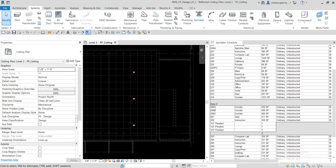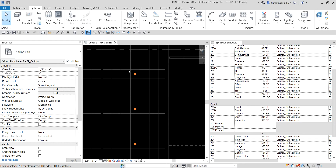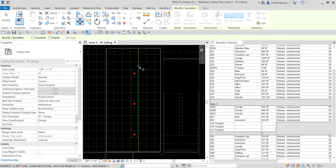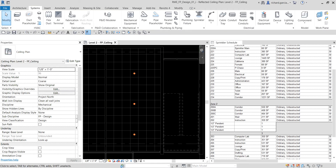I'll uncheck 'Select in Elements' — select links and the underlay — so I don't accidentally select the linked file. I'll window-select the sprinklers and consider moving them over one tile for better balance. Let me undo that adjustment. So those are our initial sprinklers, and you'll notice the schedule has now updated.